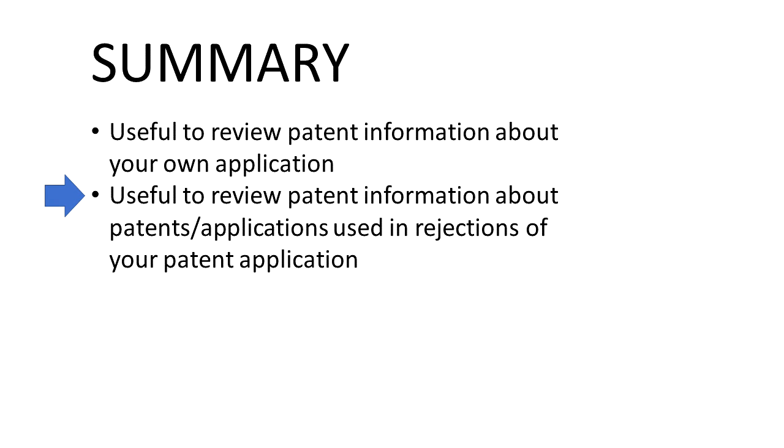We can also review the same information for other patents and patent applications including those that may have been used against us in a rejection. And by combing through the details of those patents and patent applications, sometimes we can learn something that can strengthen our arguments against the patent application that's being used against us.